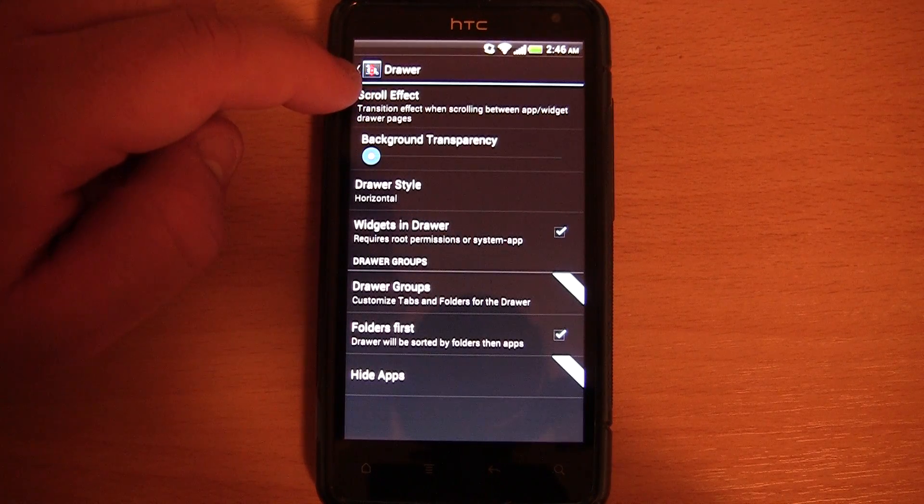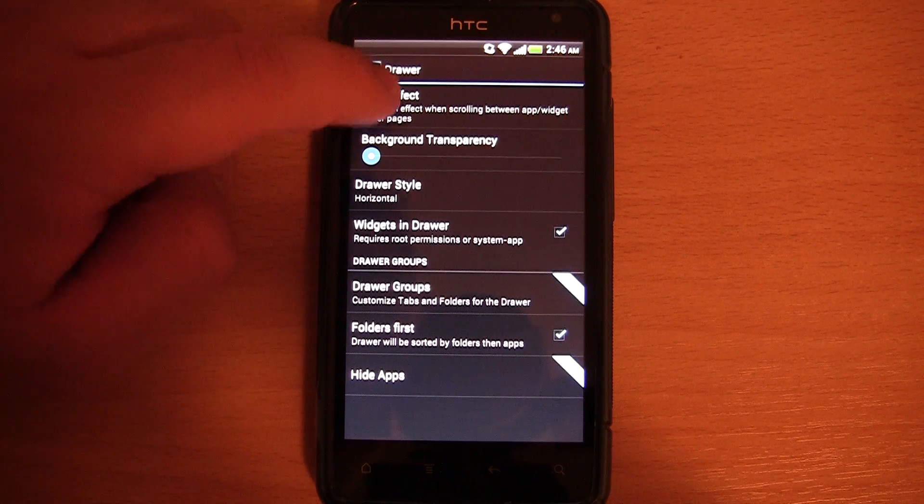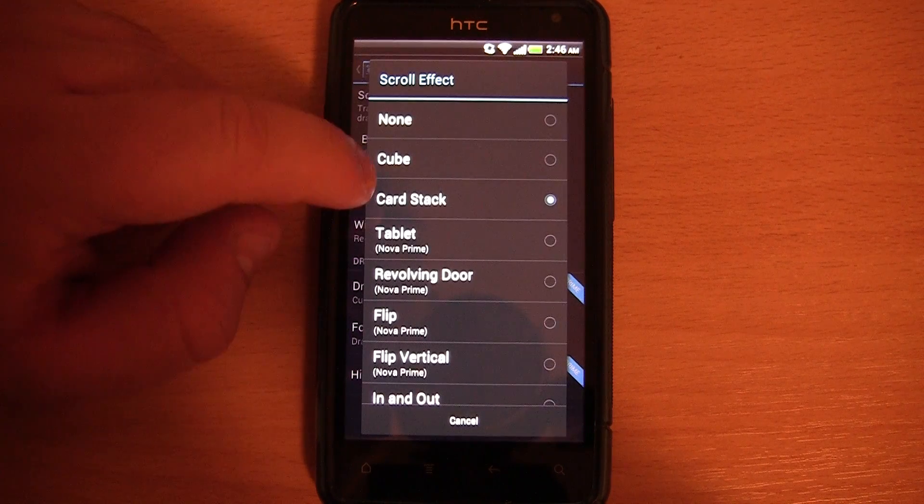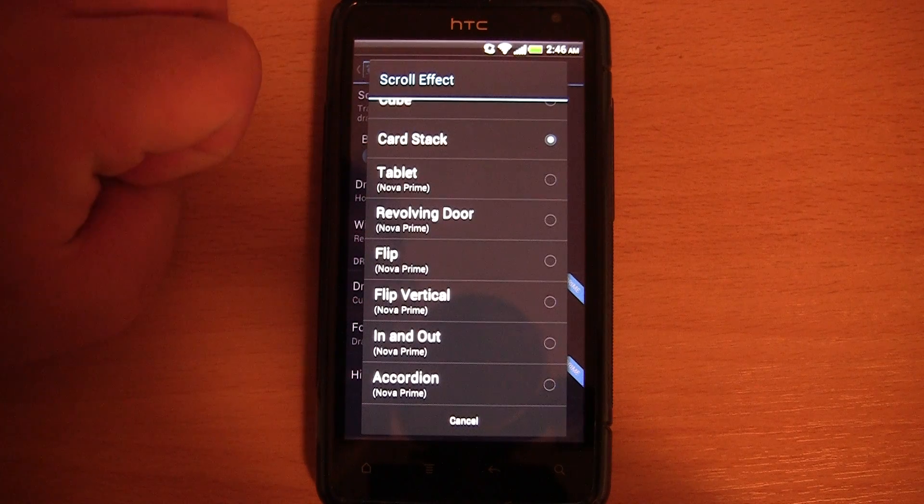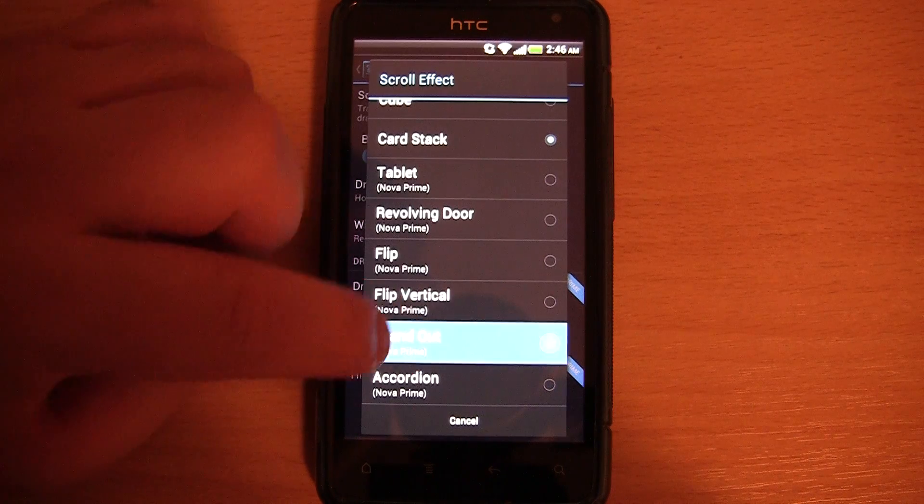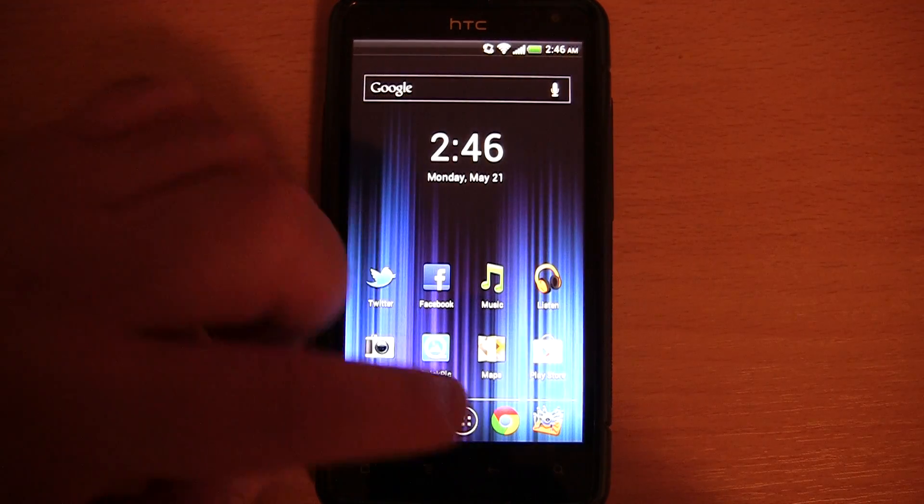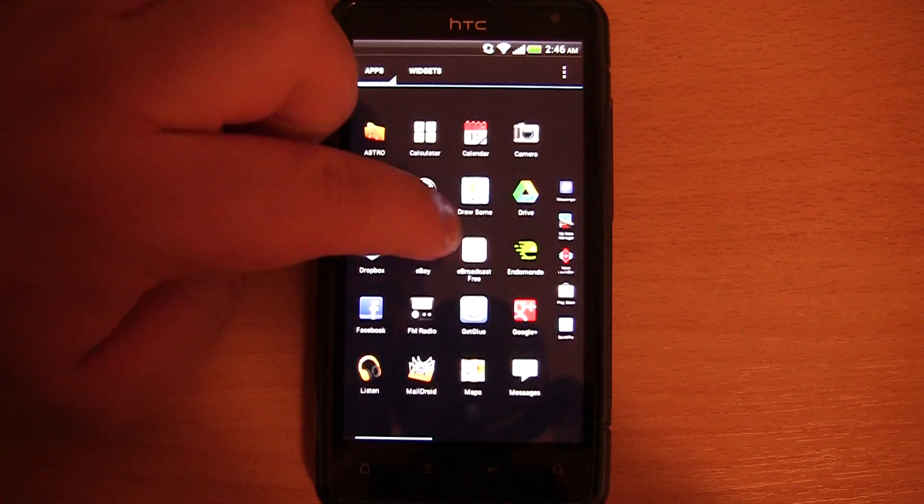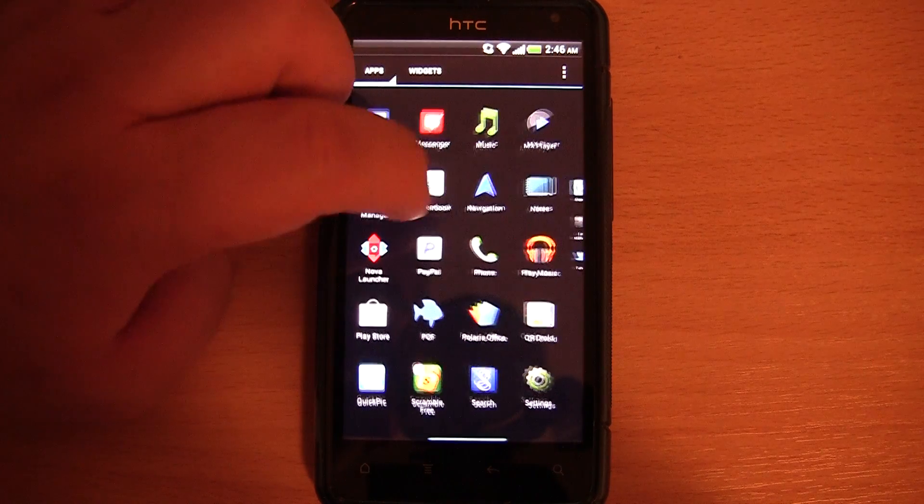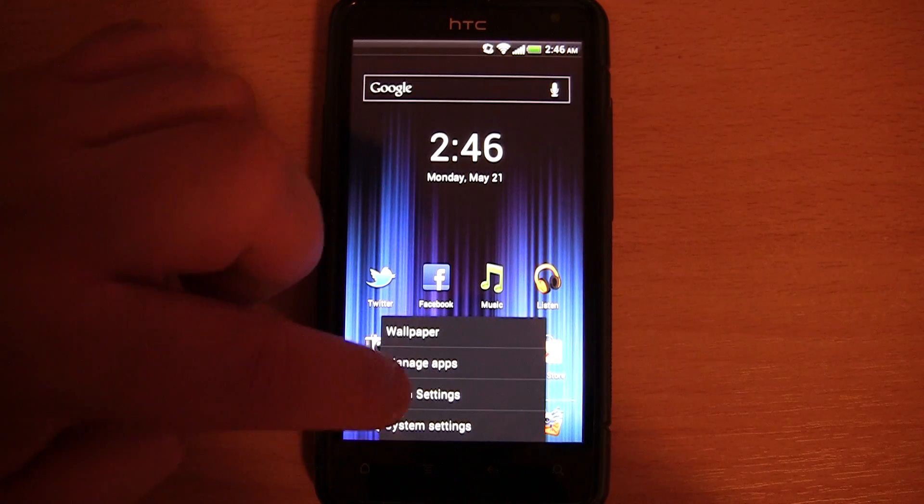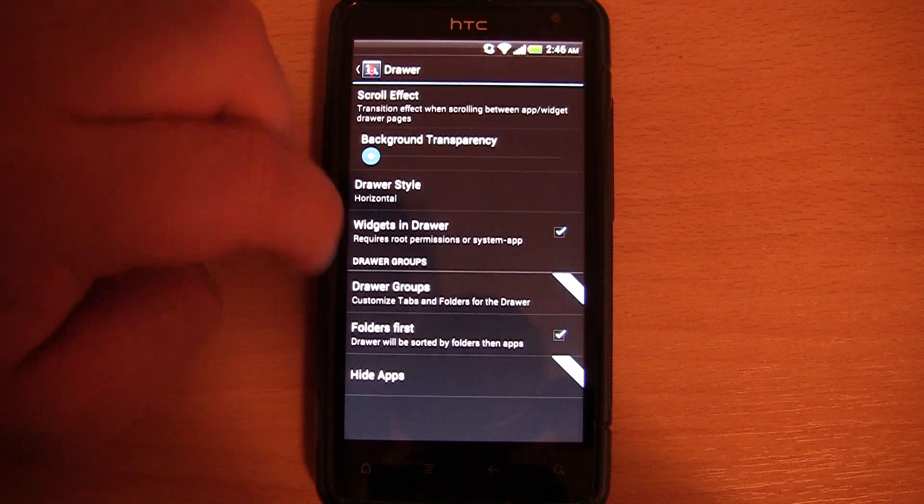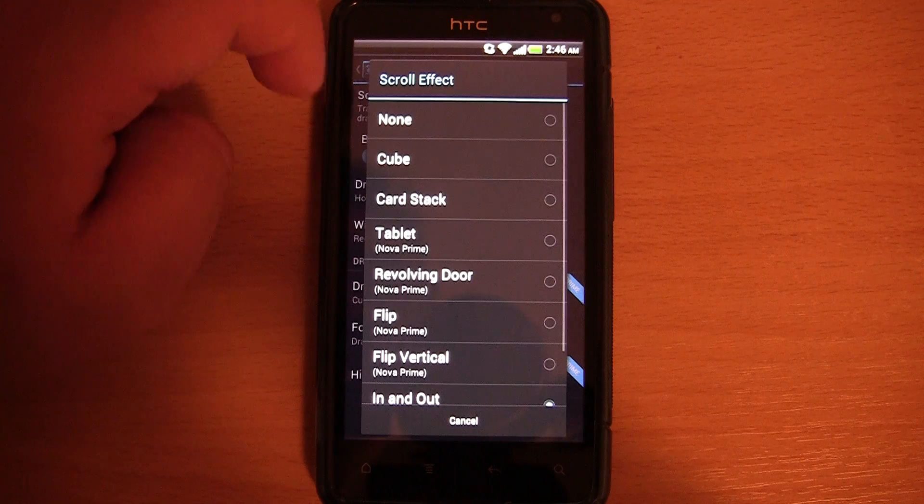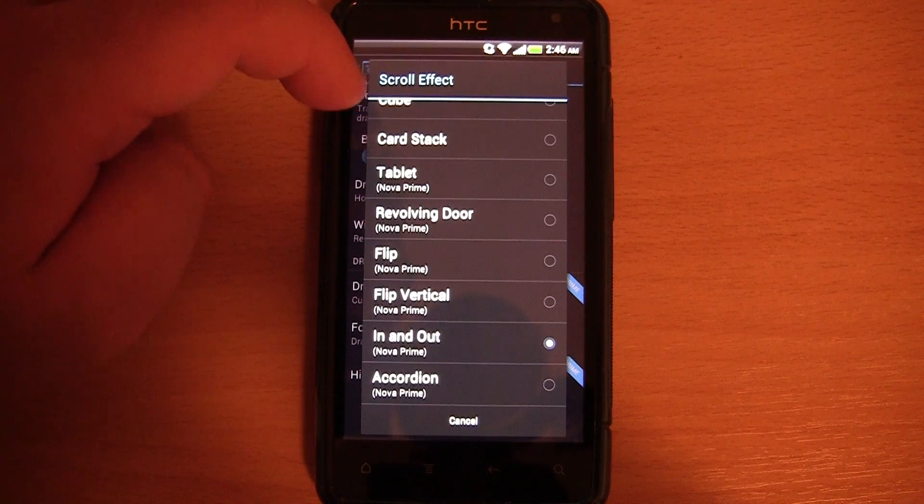You can also change the scroll effect. I quite like the card stack. Though there are a few different ones, for example, in and out. You see it's sort of got this in and out scroll effect in the app drawer. You sort of have to go back through the settings each time you want to change it, which is a bit annoying.